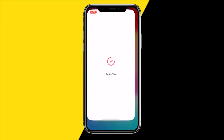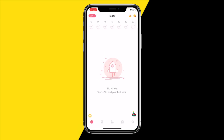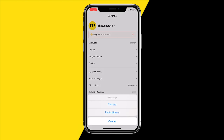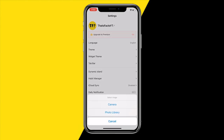In order to add a profile picture to the habit app, open the habit app. Once you've done that, go to the bottom right corner of your screen and click on the settings icon. Then click on your profile picture.